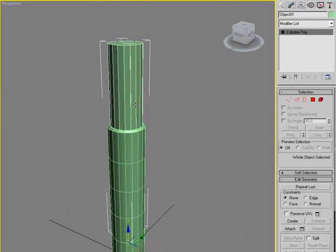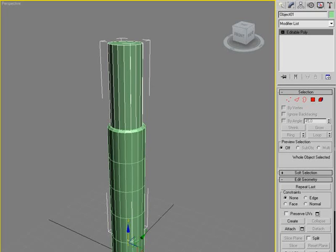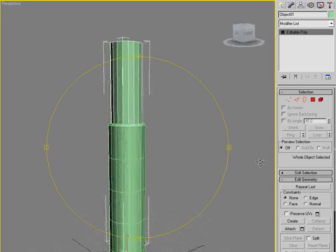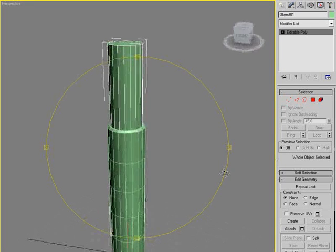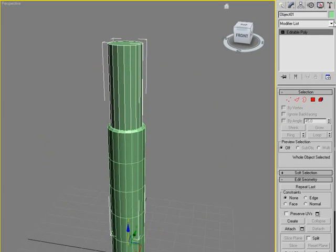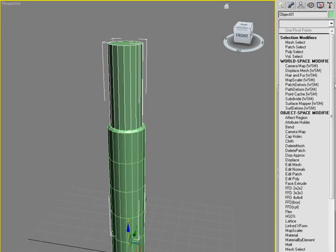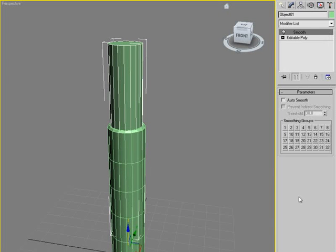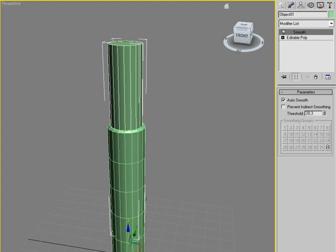But I want this to be smooth. You can see there's a lot of edges on this. It's not very clean. So I'll go into the modifier list and add... let's see if I can find it... mesh smooth. And that should be fine.